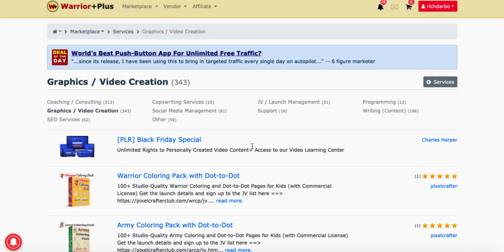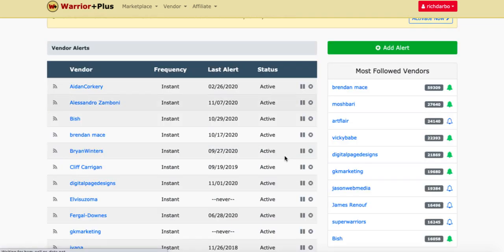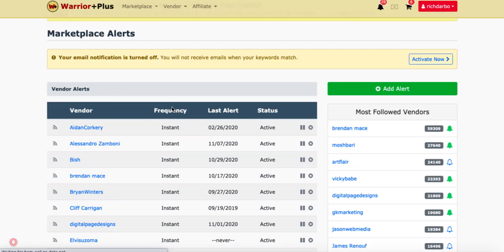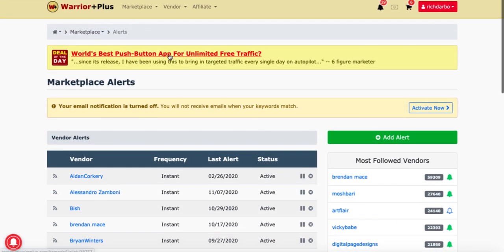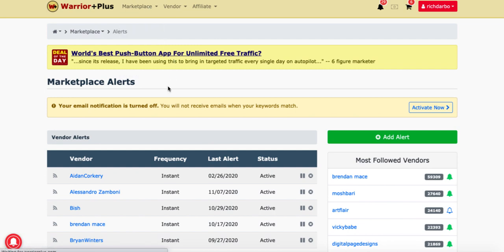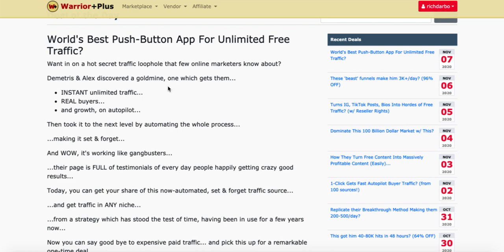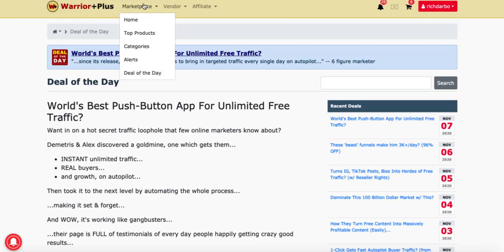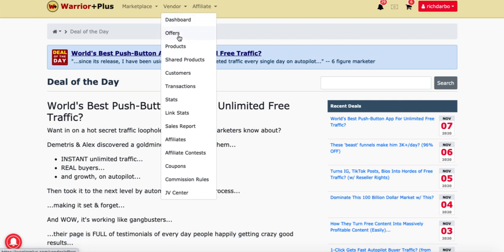Next, the alerts section would tell you if there was any kind of news coming — these are actually the vendors themselves sending out messages, most of the time telling you they've got something new you can promote. The last thing is deal of the day, which gives you more information about what that deal is. That's the marketplace. I'm going to skip the vendor section, but if you're a vendor on here you have all sorts of functions: you can add your offers and products, share products, view your list of customers, transactions, stats, sales reports, affiliates, and affiliate contests. It's pretty much all inclusive for vendors.